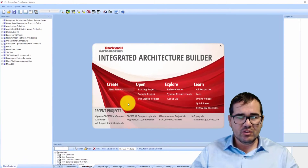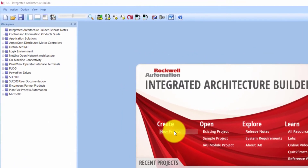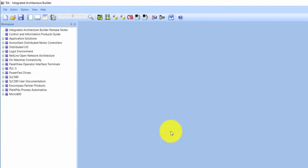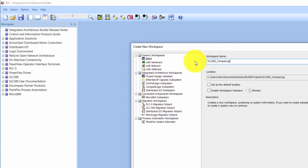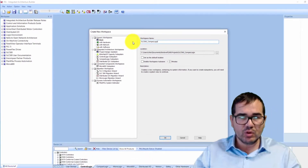After the initialization, let's create a new project. The name I'm going to use here will be 'SLC 500 to CompactLogix.'